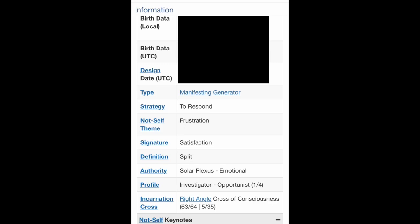Your authority is how you make decisions. You can have an emotional authority, which comes from your solar plexus, or a gut authority, which comes from your sacral. If you have an emotional authority, this is like giving yourself time for decisions. Your gut is more of a yes or no in the moment. If you have splenic authority, that's more like trust and intuition — it'll come to you intuitively. G-center authority is more like you have to talk it out and hear your own voice to understand what you're thinking and feeling.